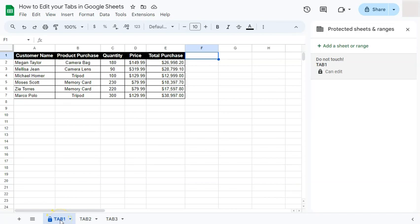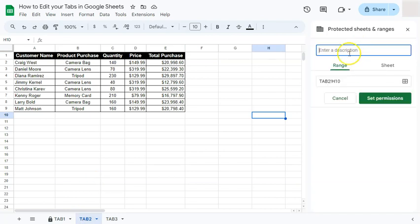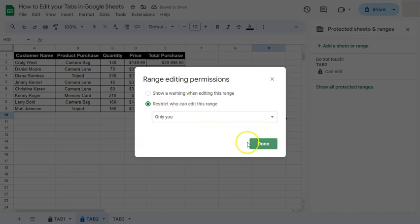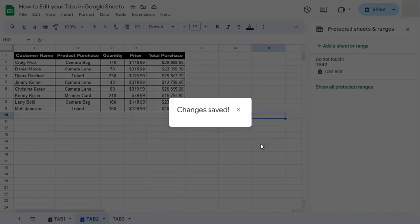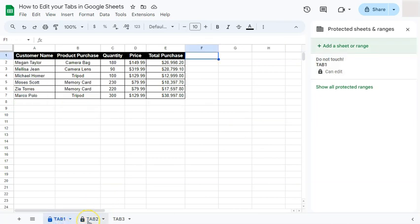The lock icon indicates this tab cannot be edited. Let's do the same for Tab Number Two — click the arrow down, add a sheet or range, add the description 'Do Not Touch', select Sheet to set it to Tab Number Two, set the same permissions, and click Done. Now two of our sheets are locked and protected, so only you can edit or make changes on them.